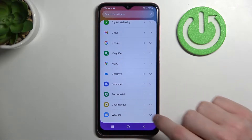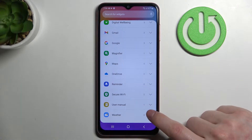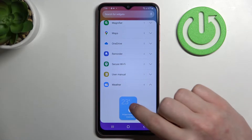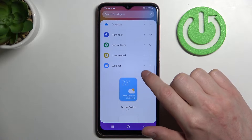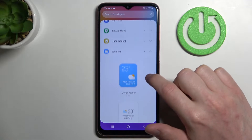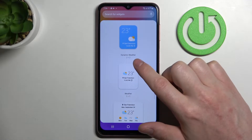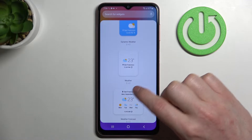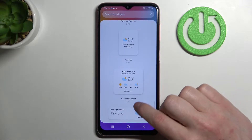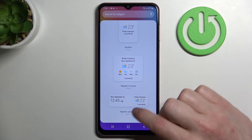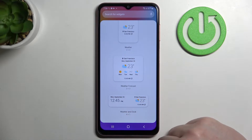So the first one would be the weather. Now let's press on this arrow — that way we'll see four options for this widget: dynamic weather, weather, weather forecast, and weather and clock.